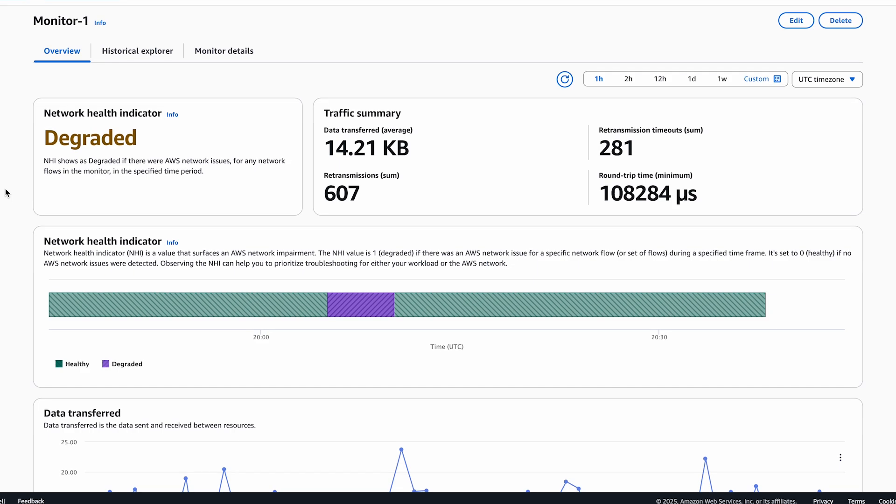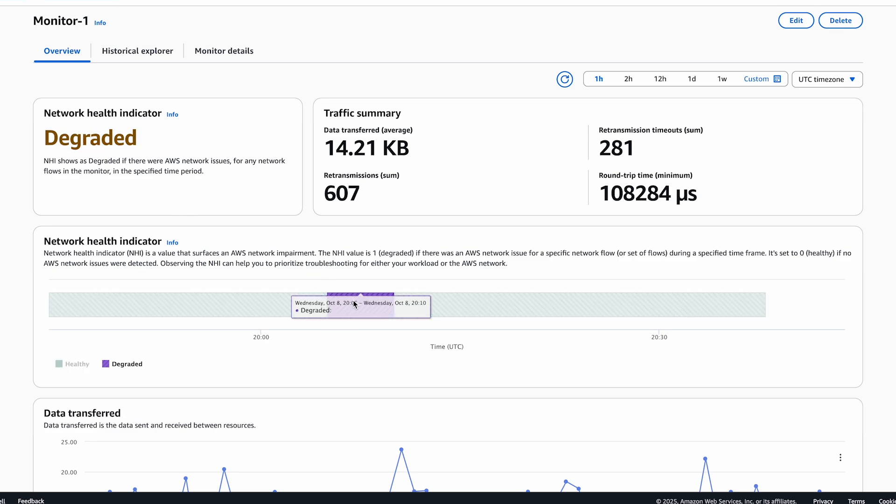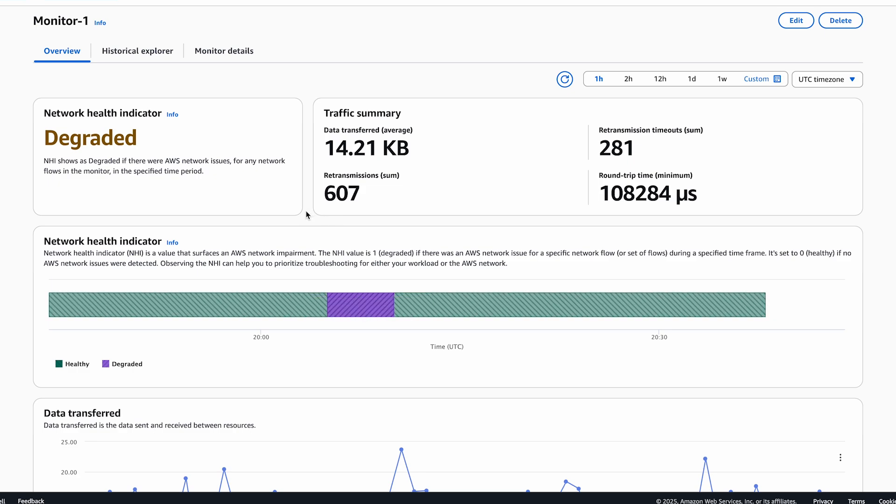We can see here that the network health was in degraded state for this duration, indicating that the workload monitored by this flow monitor was impacted by AWS network issues within the EU West 1 region or on the AWS global network between EU West 1 and US East 1 regions.